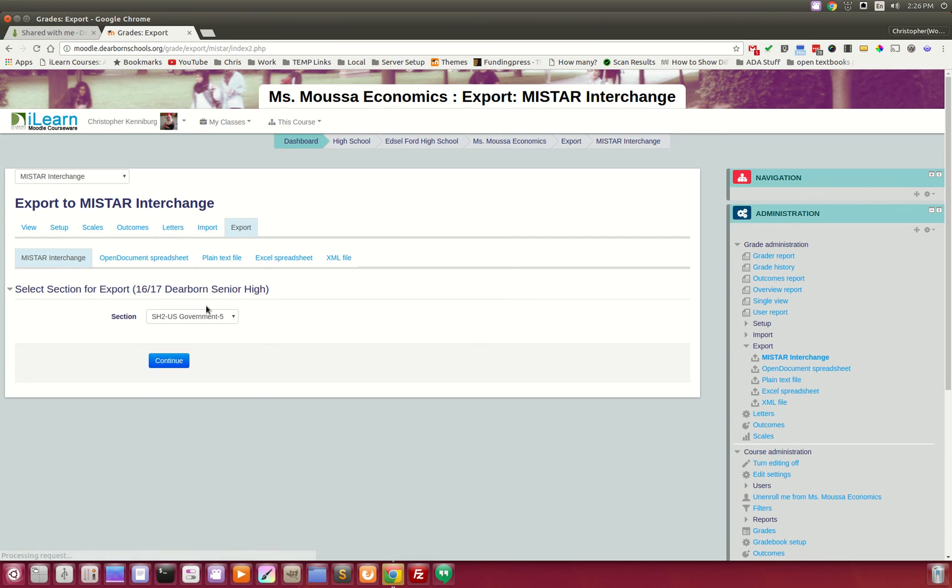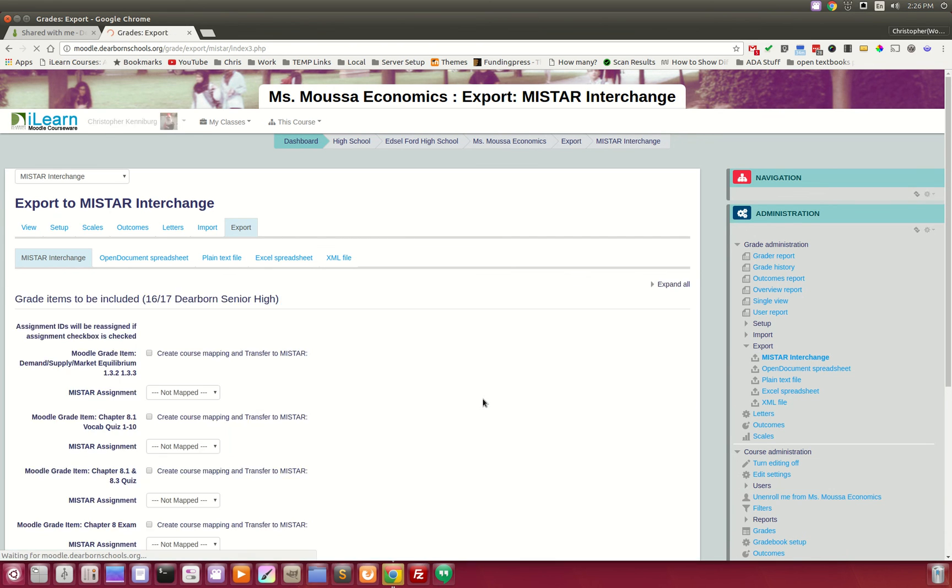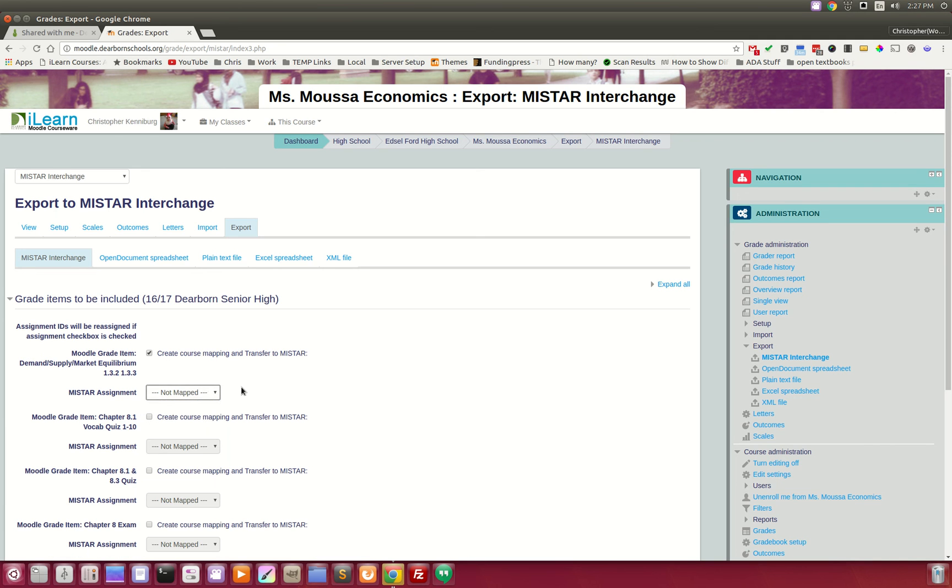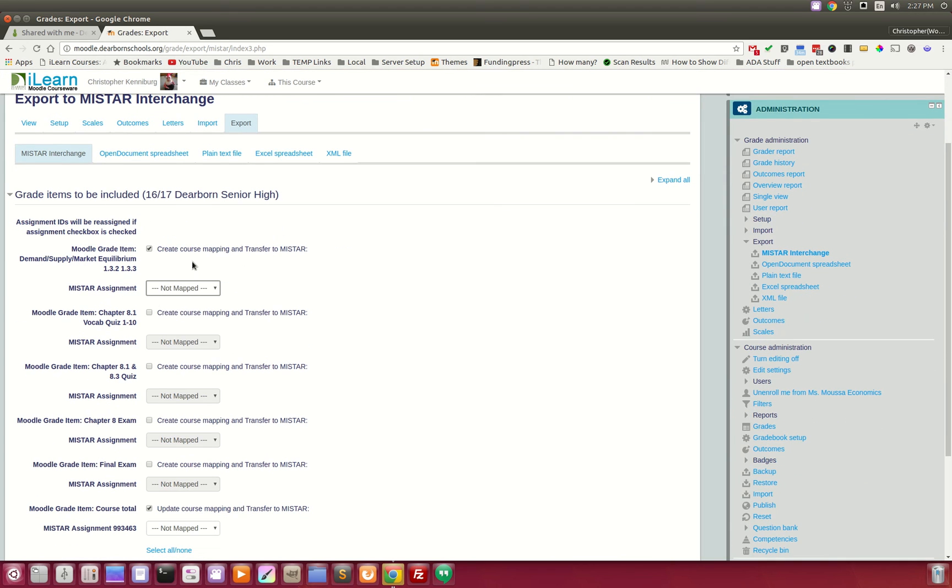And then they can go through and they can map activities that are in Moodle with items that are in their gradebook. Now, obviously, I'm not a teacher, so I don't have anything that I can map here. This is just more or less a demo site, so I don't have anything in my gradebook.